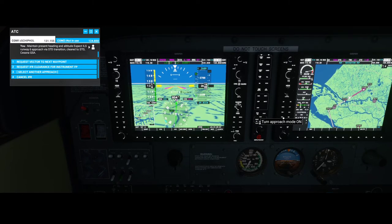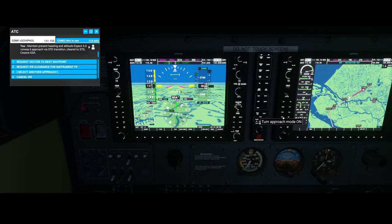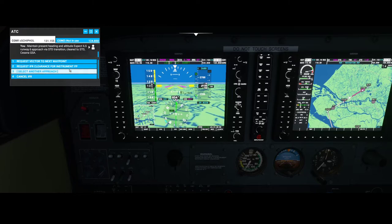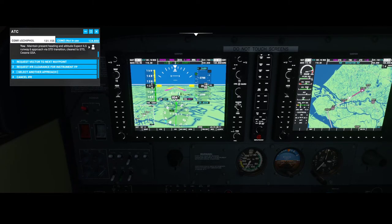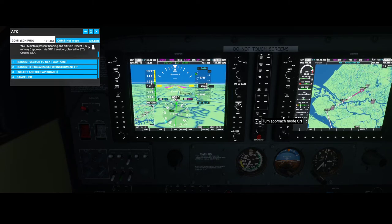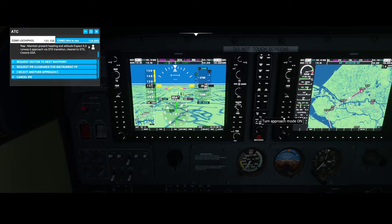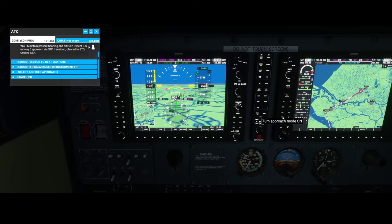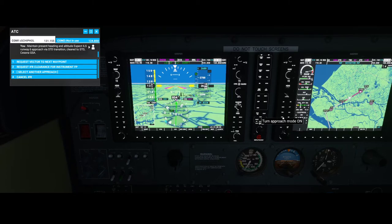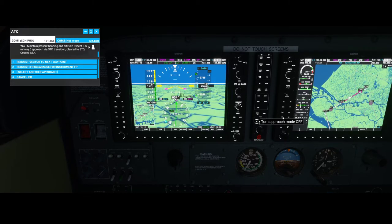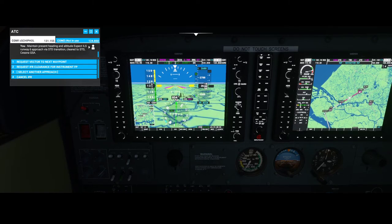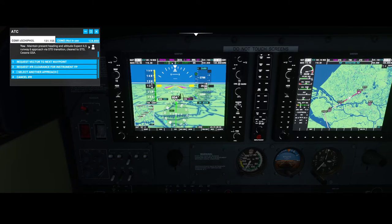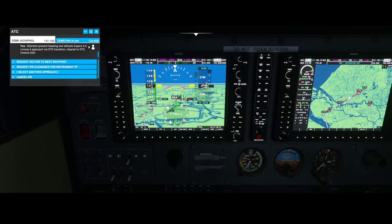Officially you can only switch on the approach mode once you got permission to land. I was hoping I'd already got someone saying contact the tower, because you need to get confirmation that you can land. Let's hit the approach button and see what happens. You can see the letters GS are now appearing, which stands for glidescope. And you can see in front of it the LOC — localizer. We may have been a little bit too early.